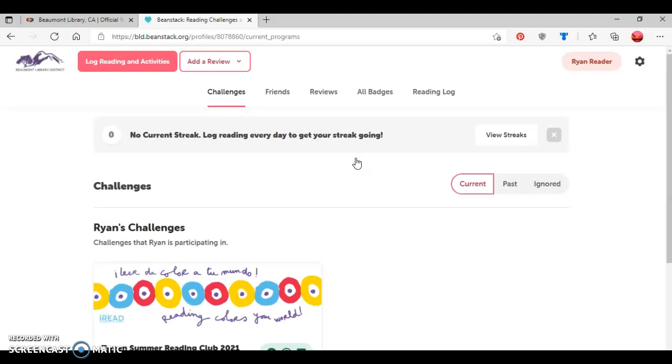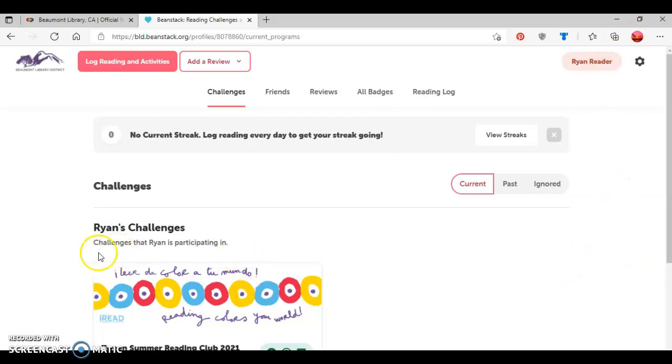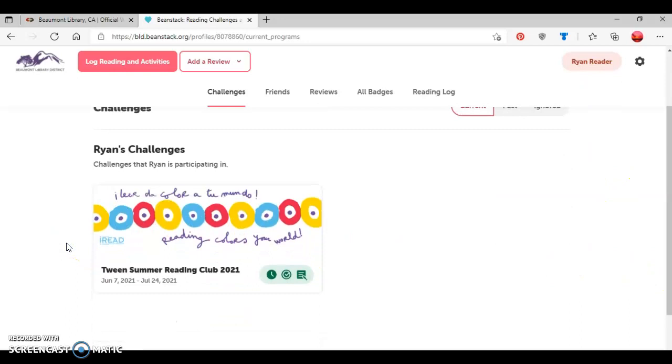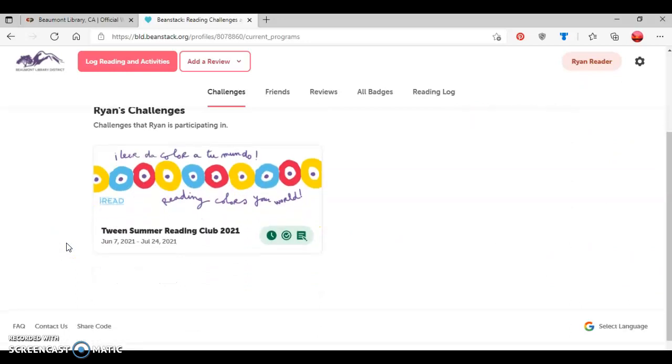Now this is showing all reading logs and activities for each of the readers. And by default, it's showing the reader that I added first, which is Ryan. And so it shows the challenge that Ryan is currently participating in, which is the teen summer reading club.